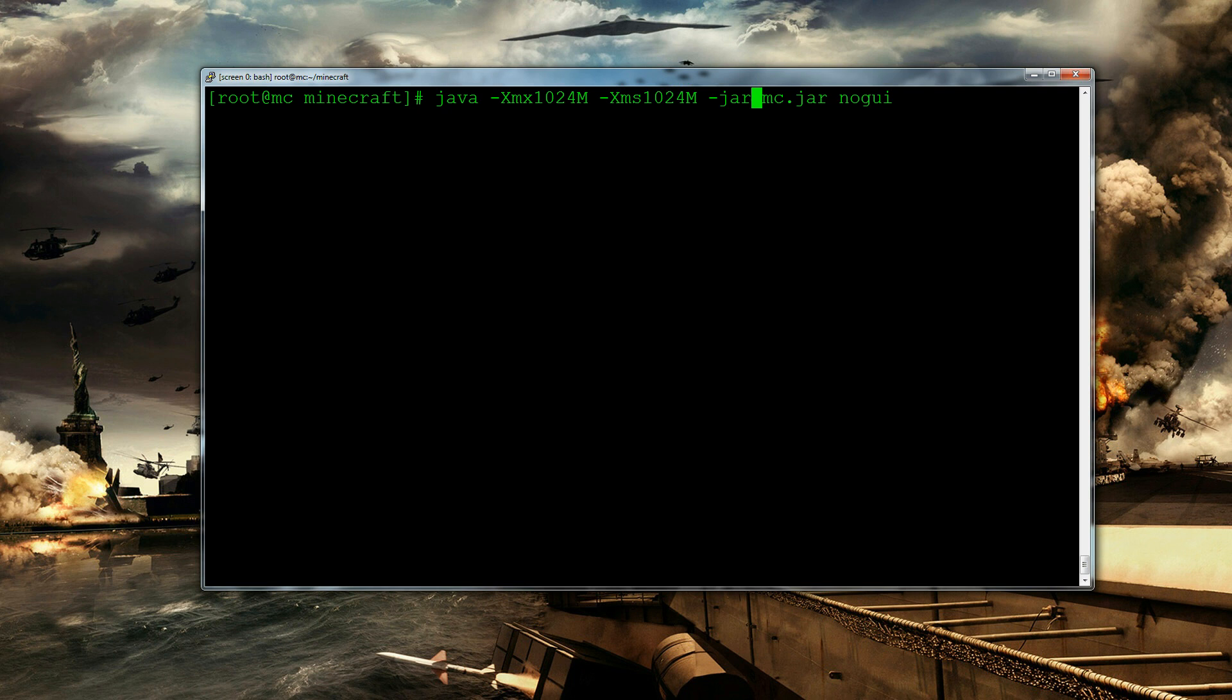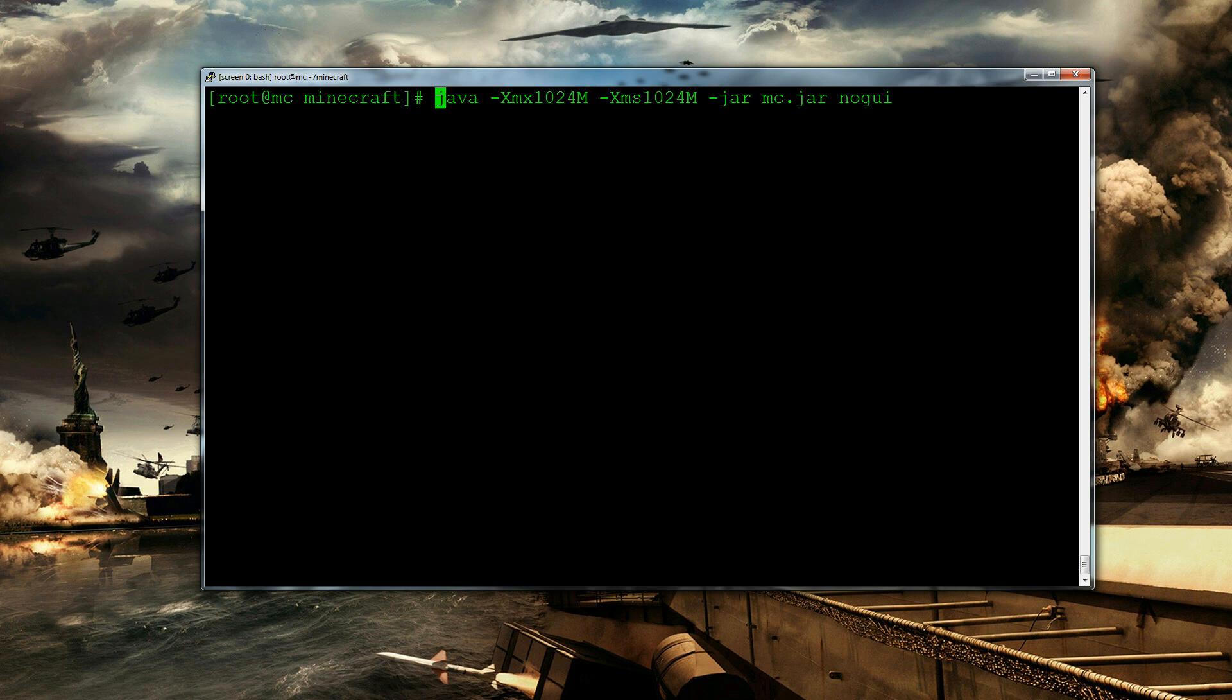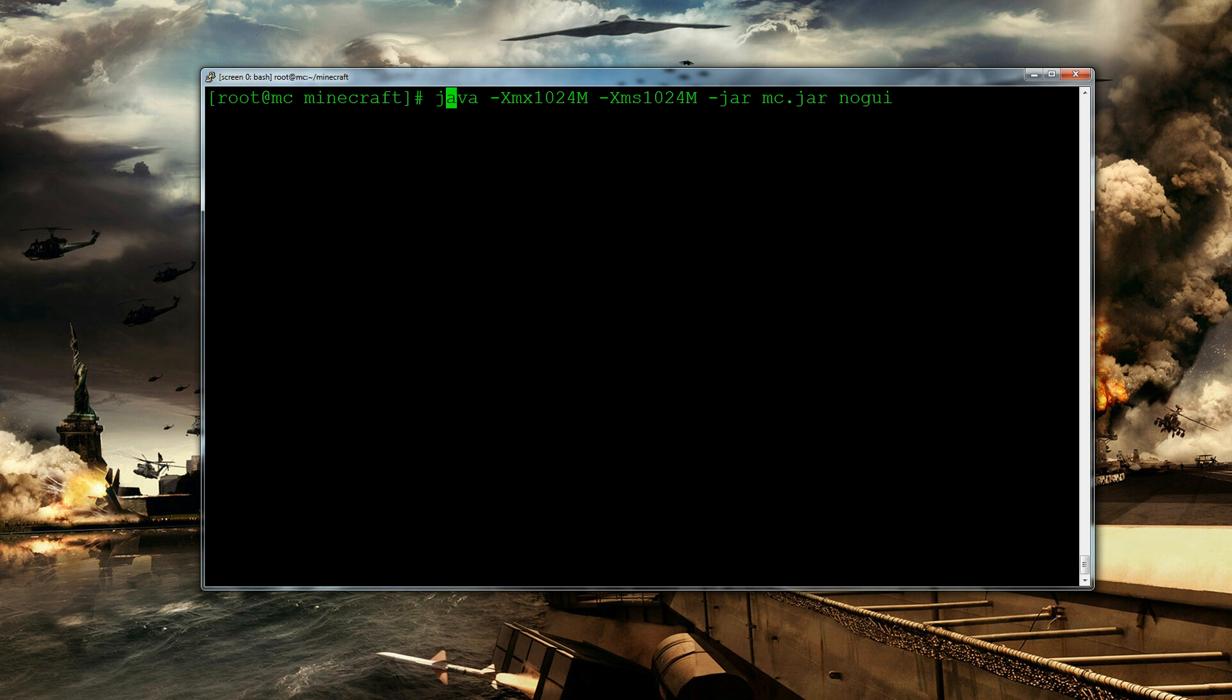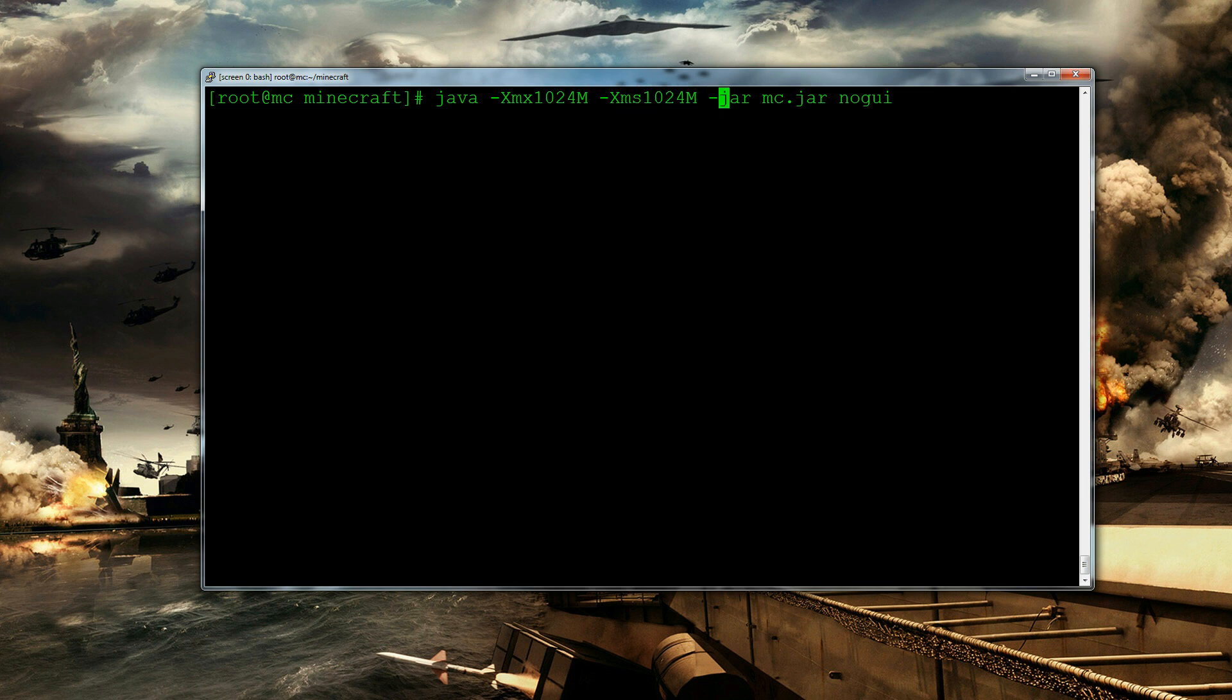So let's explain what all this does. It's saying java because that's the program we're going to use. And there's this bit which is the minimum amount of memory it's allowed to use or like the memory it's allowed to use basically. Same thing for this bit here. And then we're going to say it's a .jar file. Then we're going to say which .jar file to use. And then we're going to say we want to do it without a GUI.